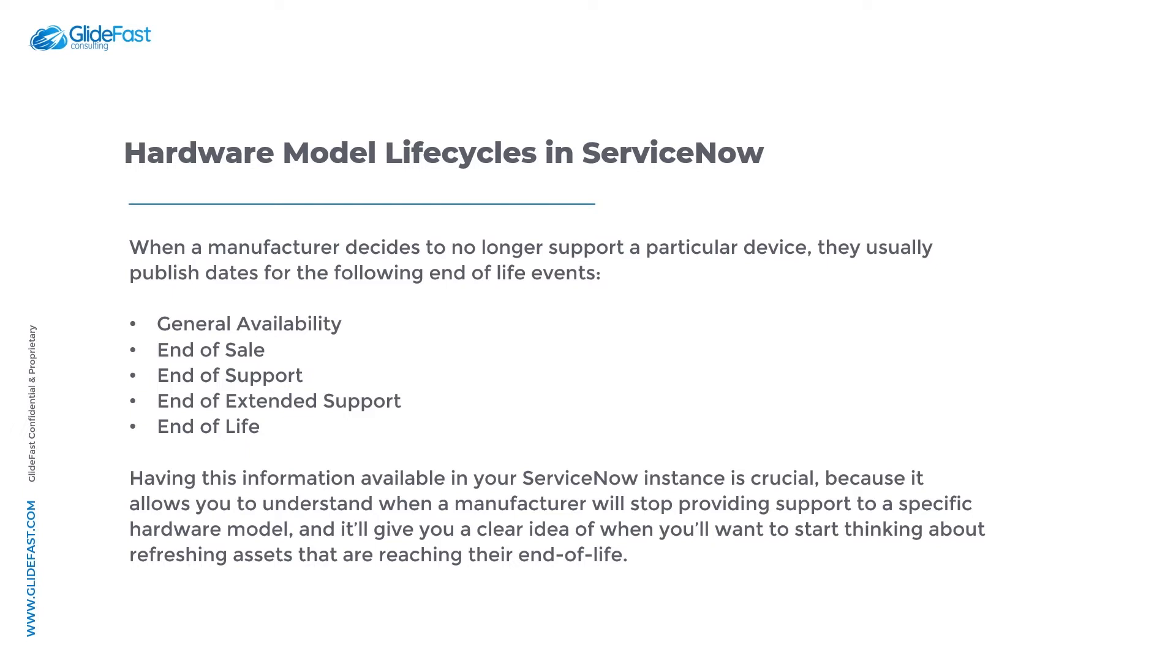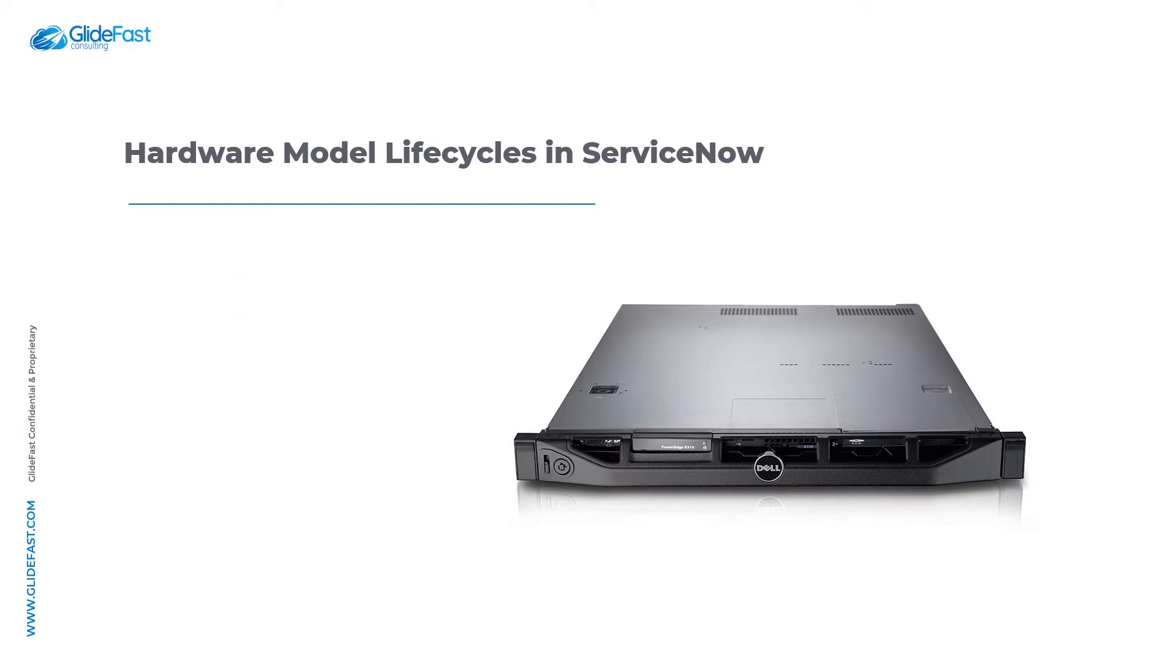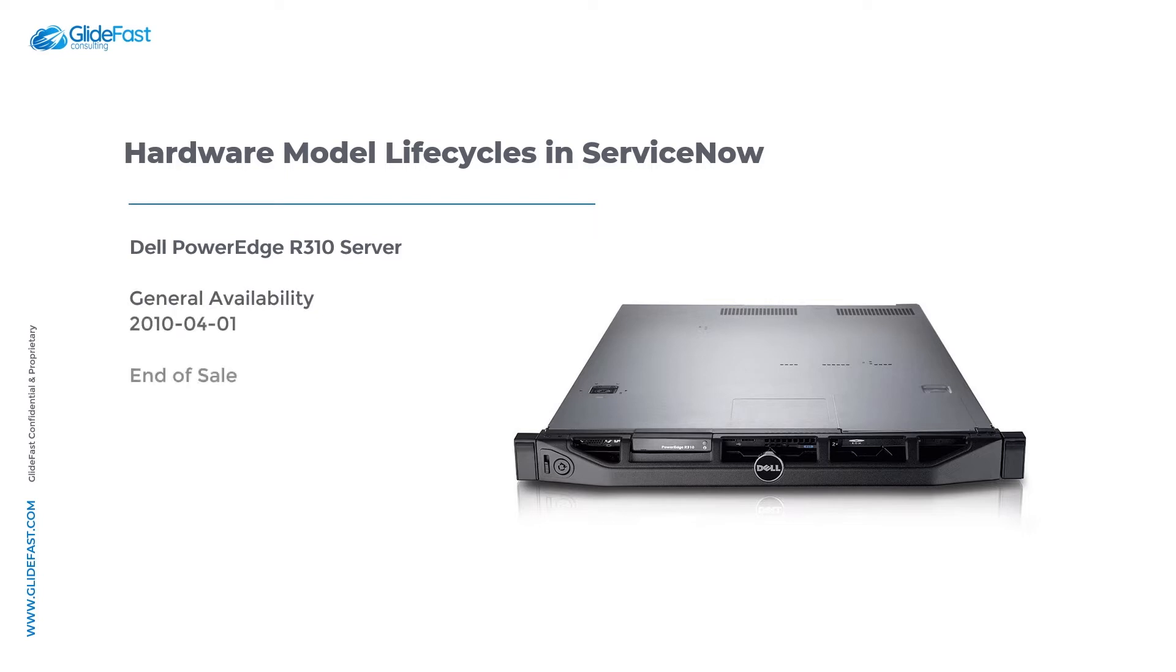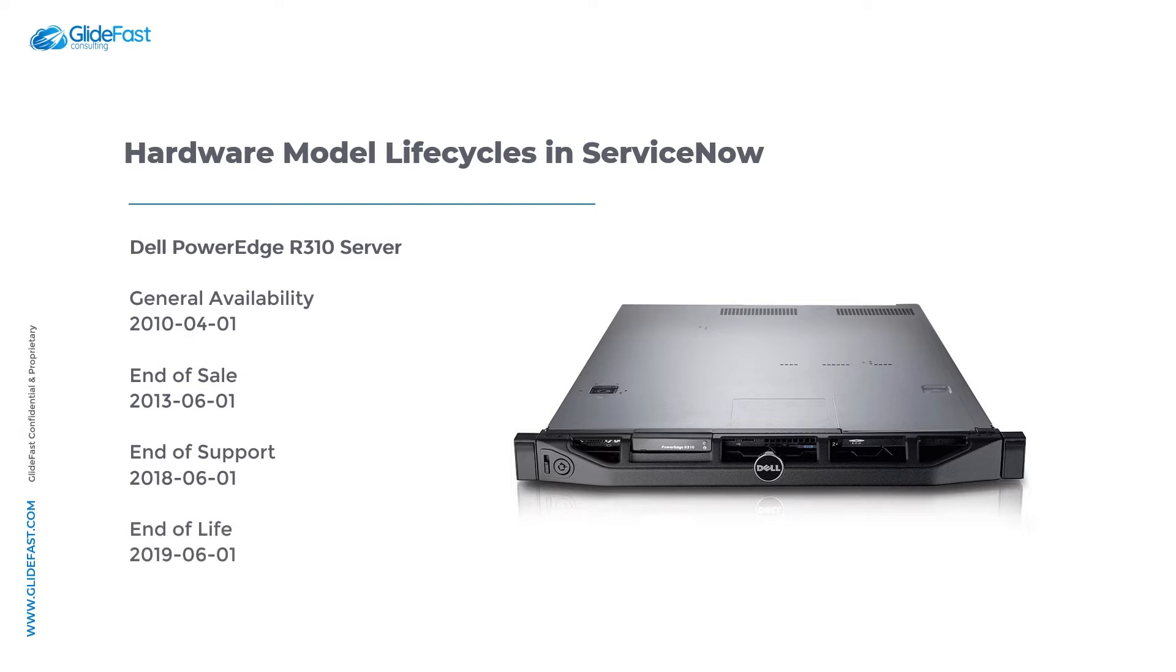Before we go into the system let's take a quick look at an asset and review its end-of-life dates. Here on the screen we have a Dell PowerEdge R310 server accompanied with its respective end-of-life dates issued from Dell. As you can see we have dates issued for its end-of-sale, end-of-life, end-of-support, and general availability.